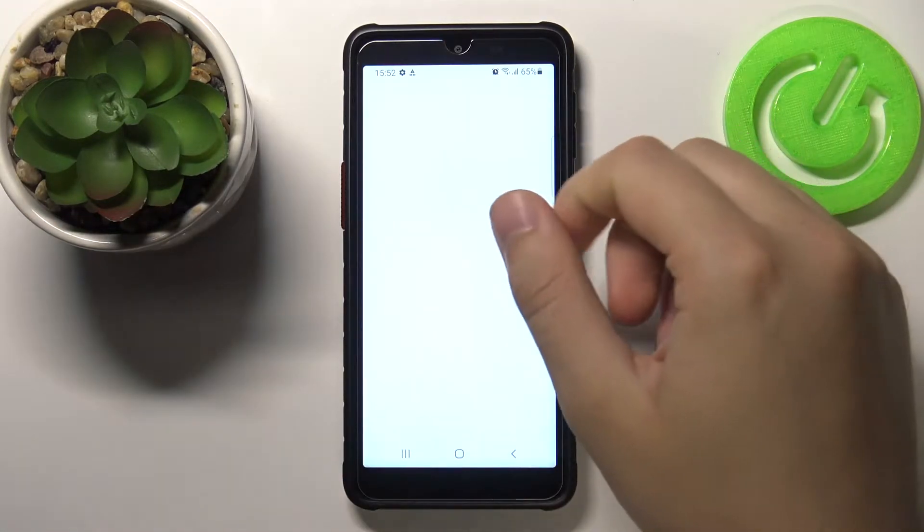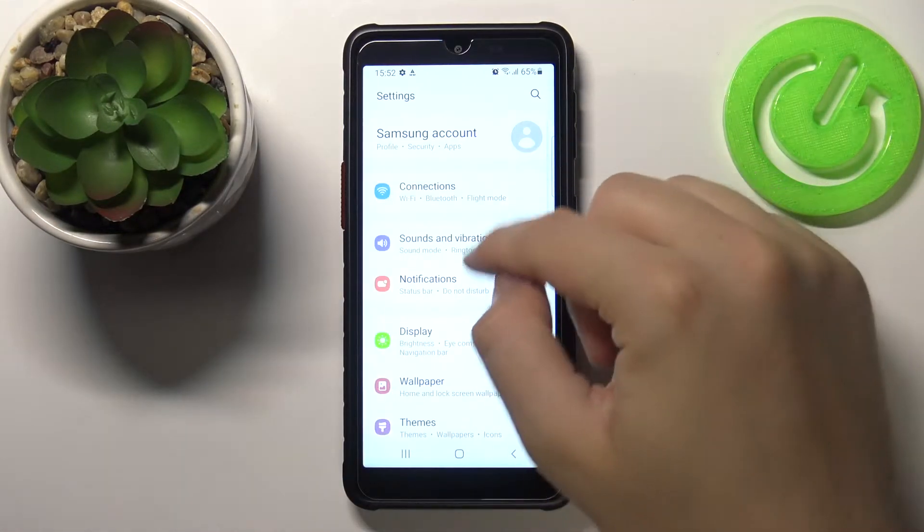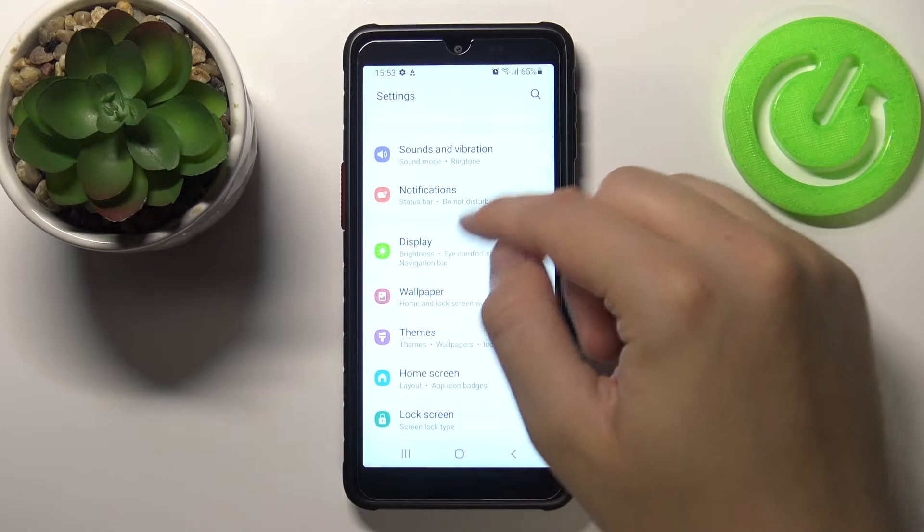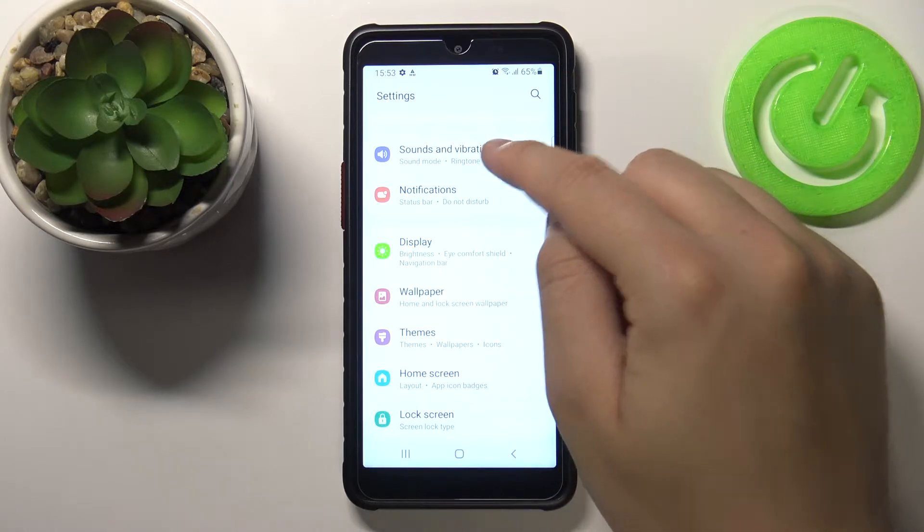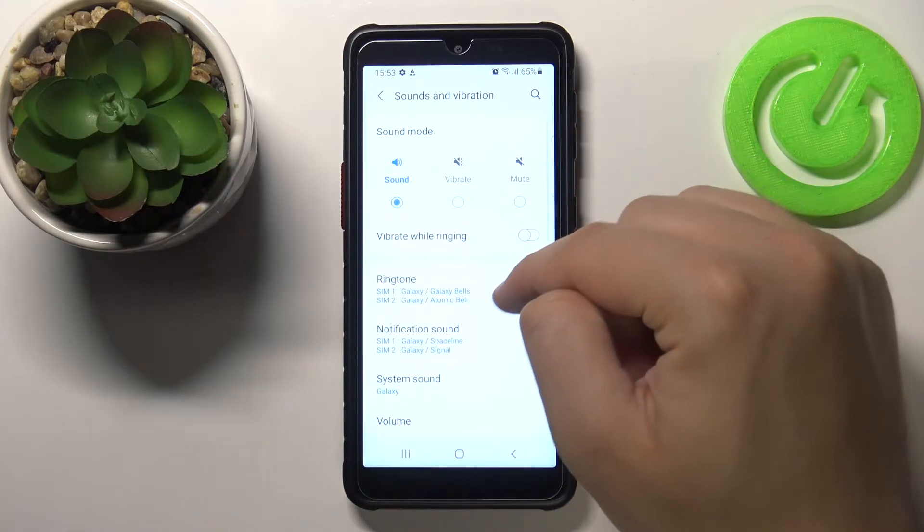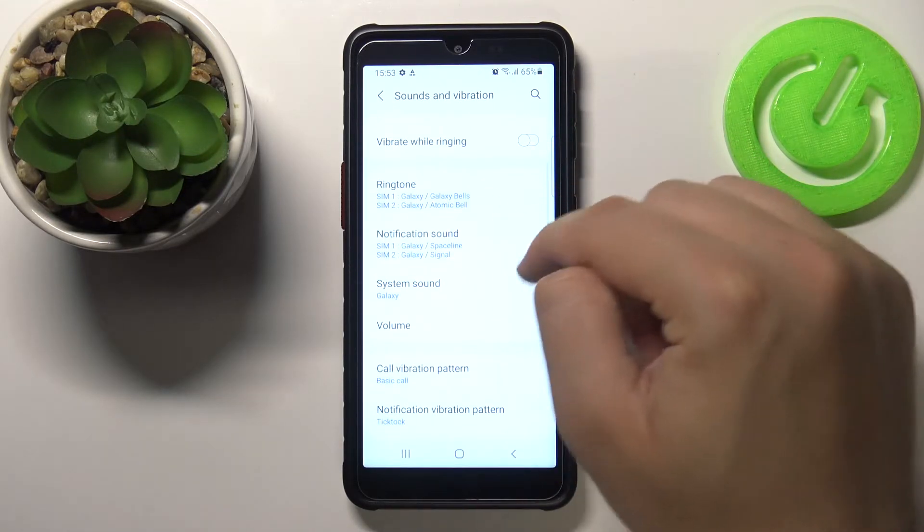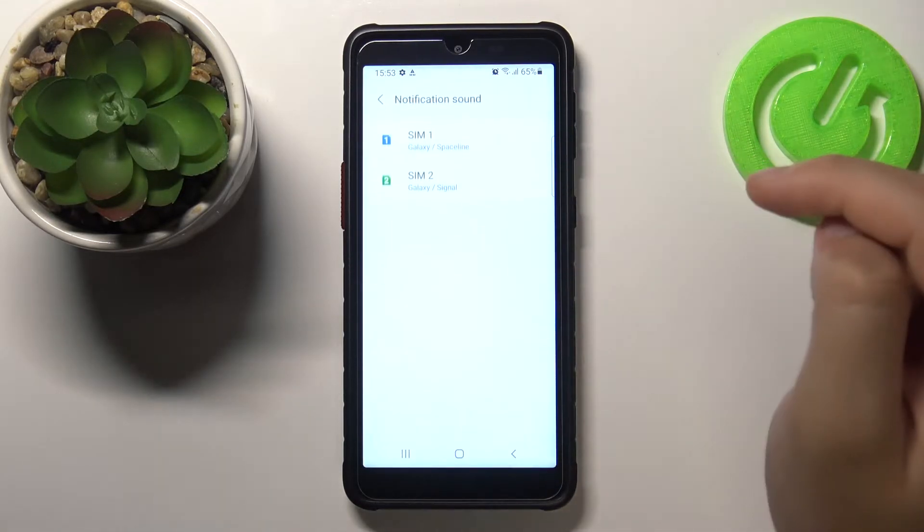We have to open the settings, next you have to go to sounds and vibration. Right now we have to pick notification sound.